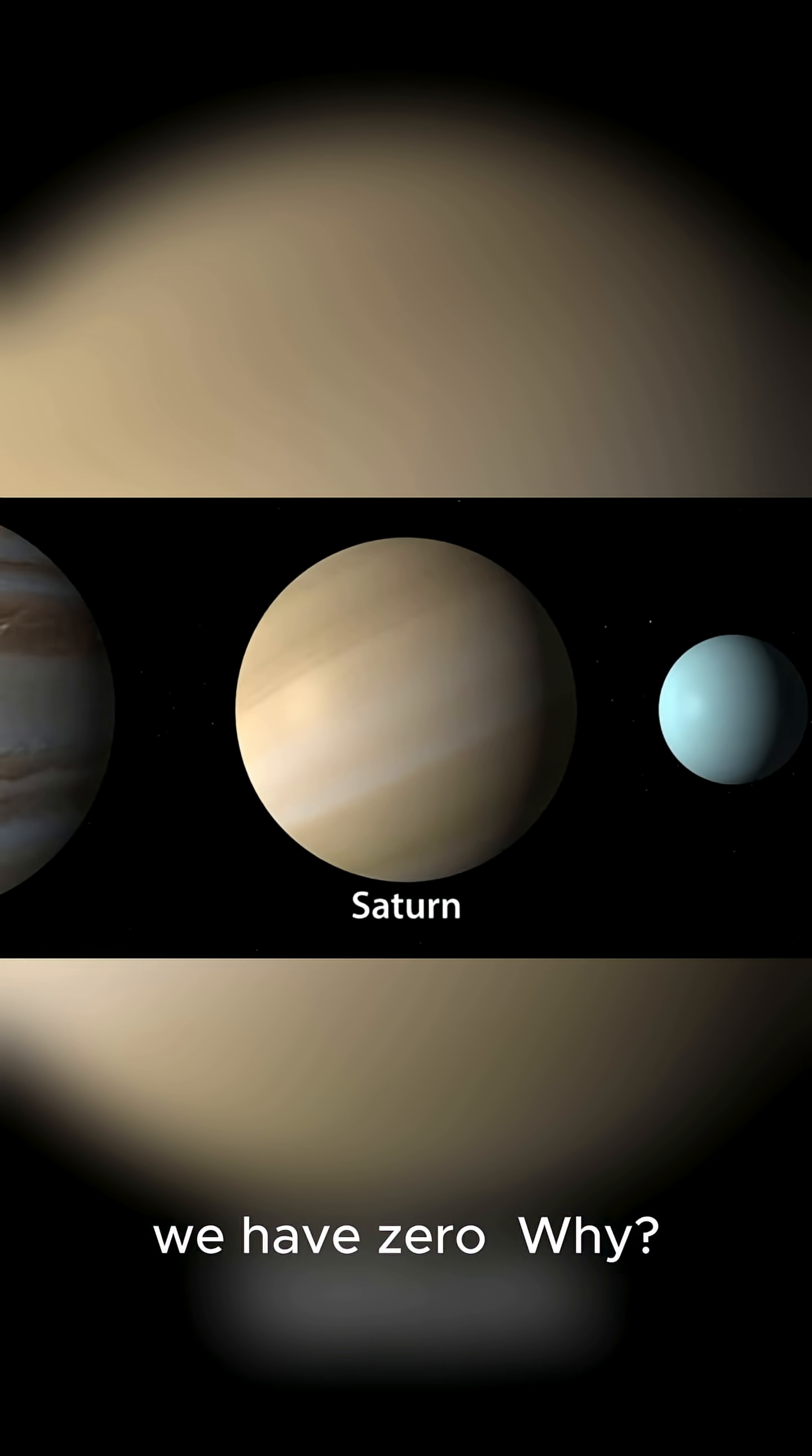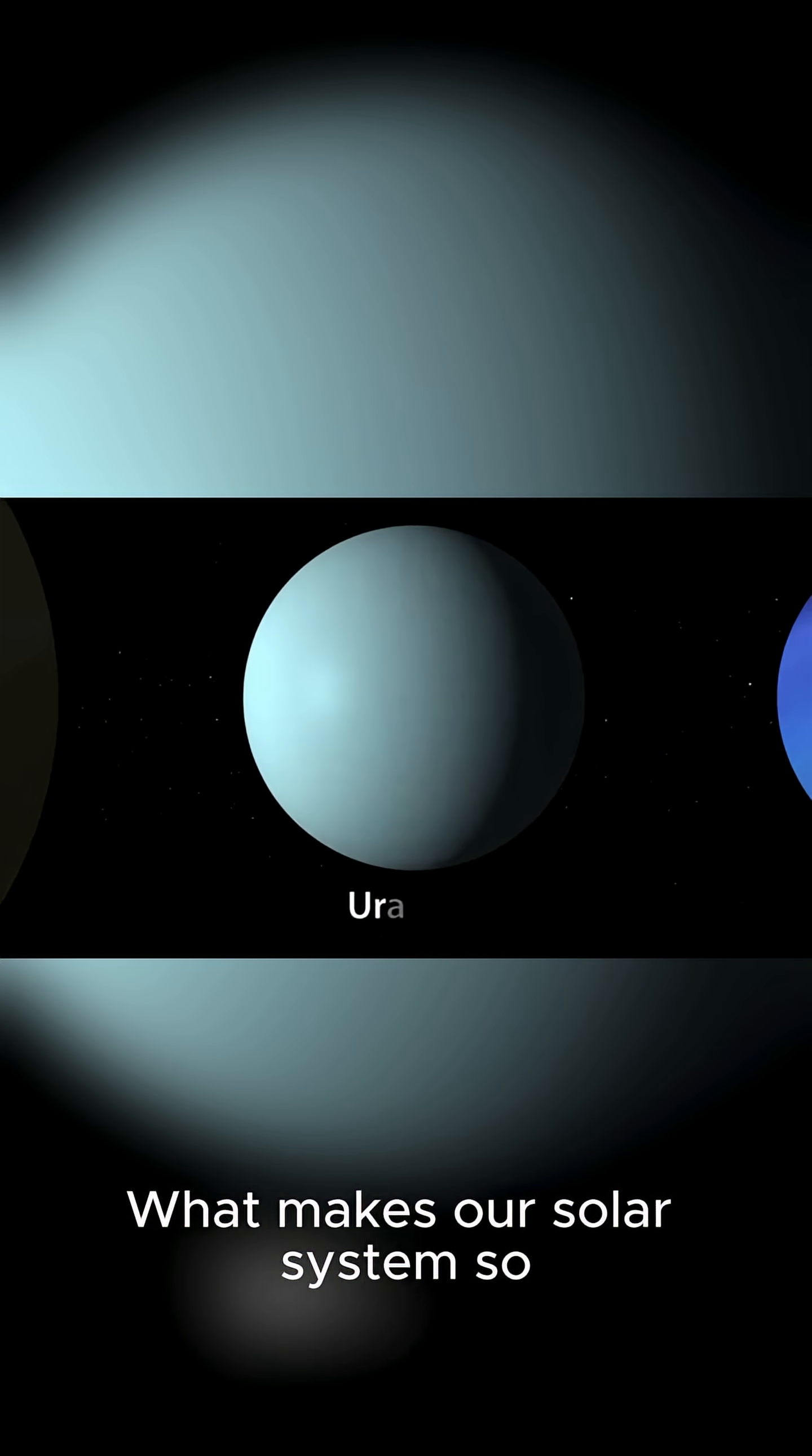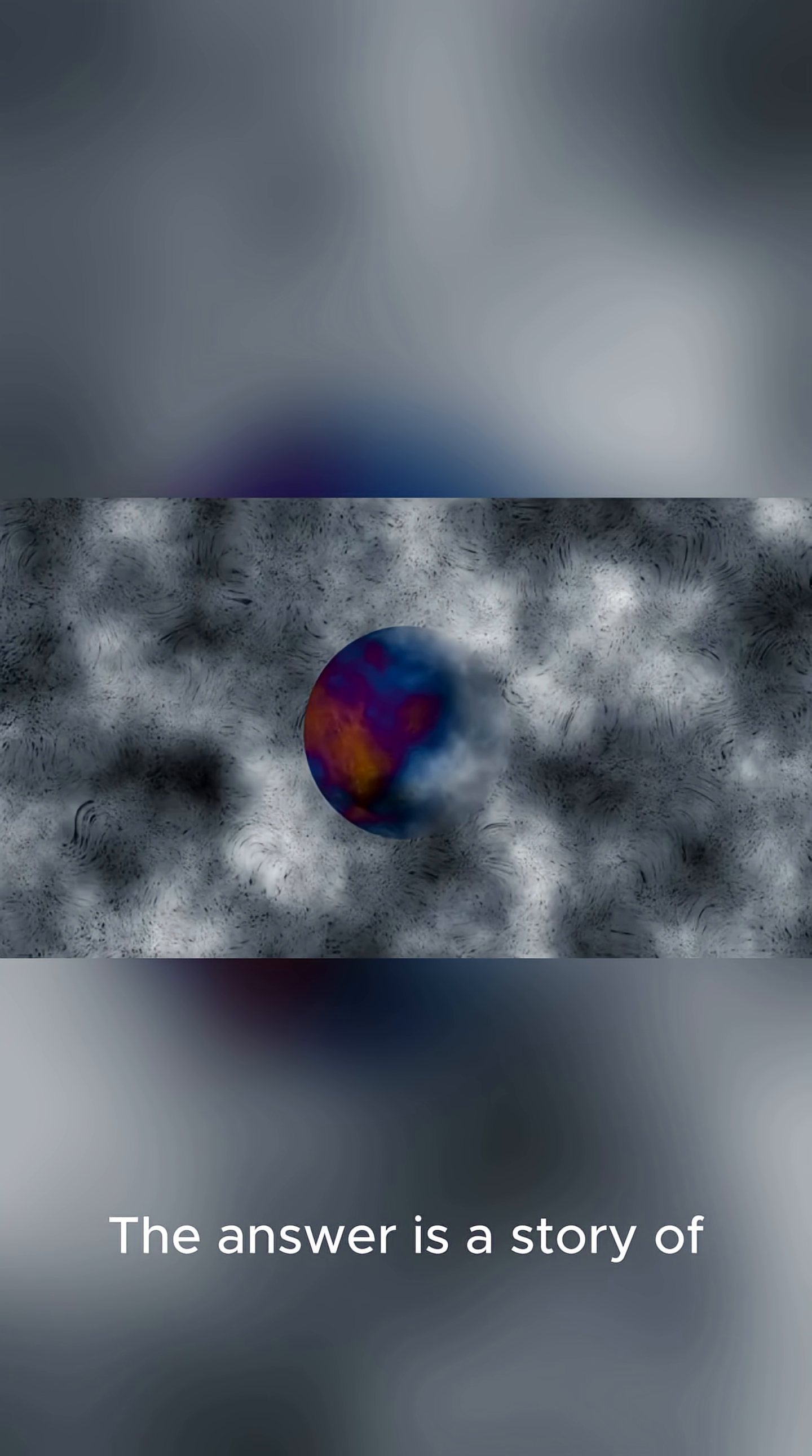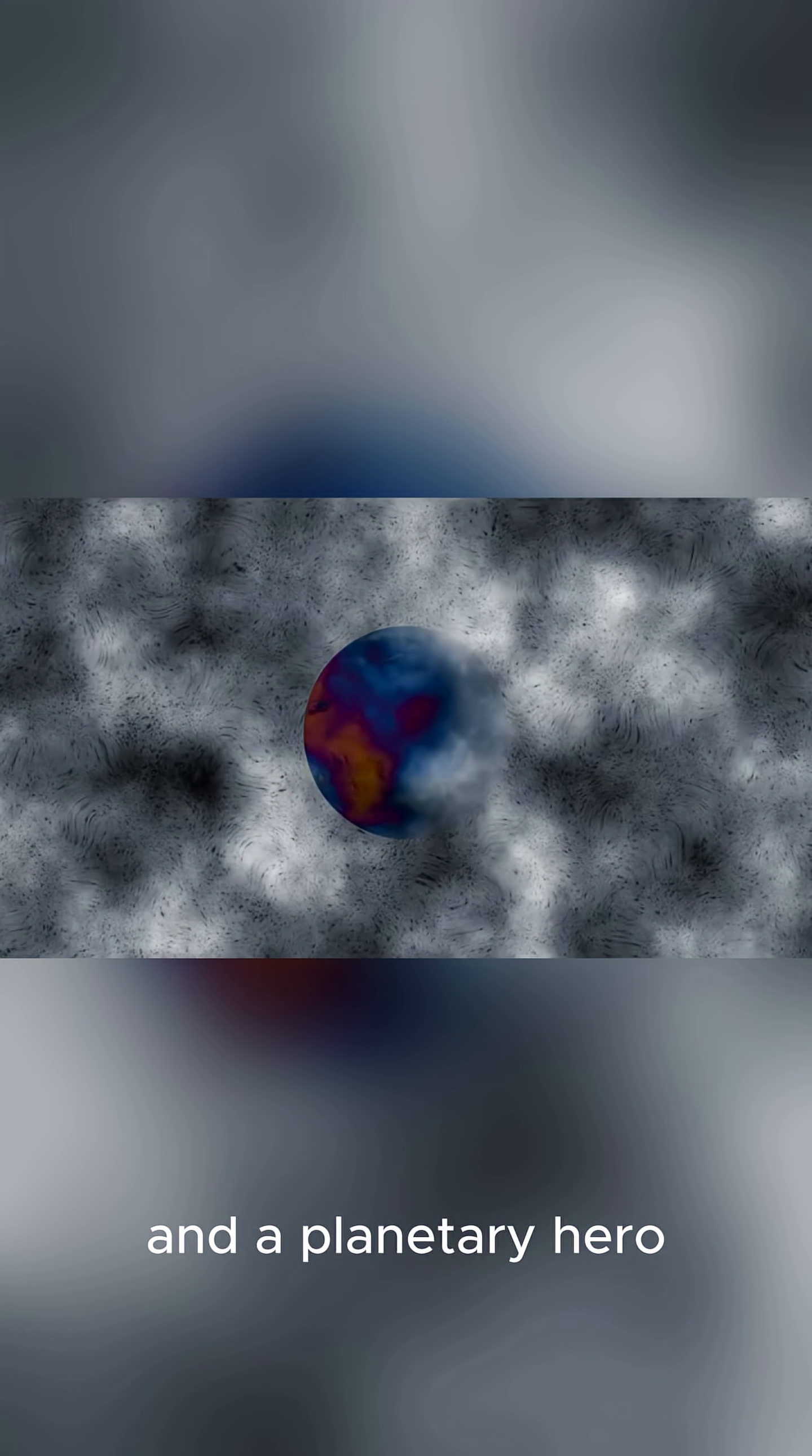Why? What makes our solar system so special? The answer is a story of cosmic chaos and a planetary hero.